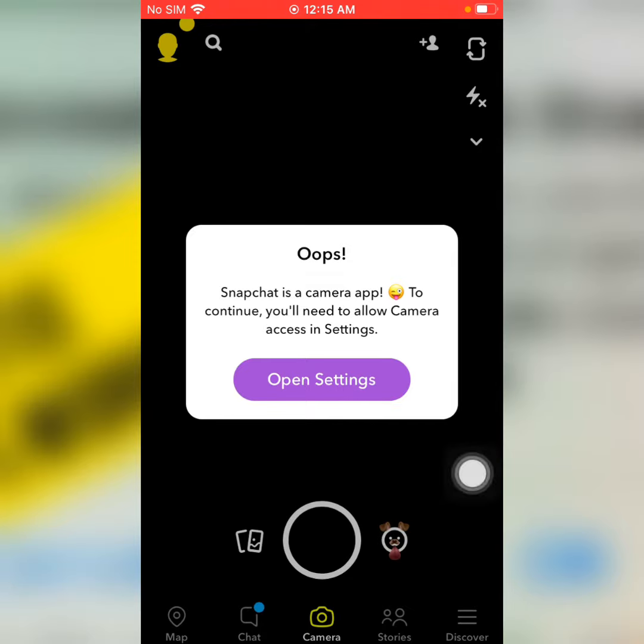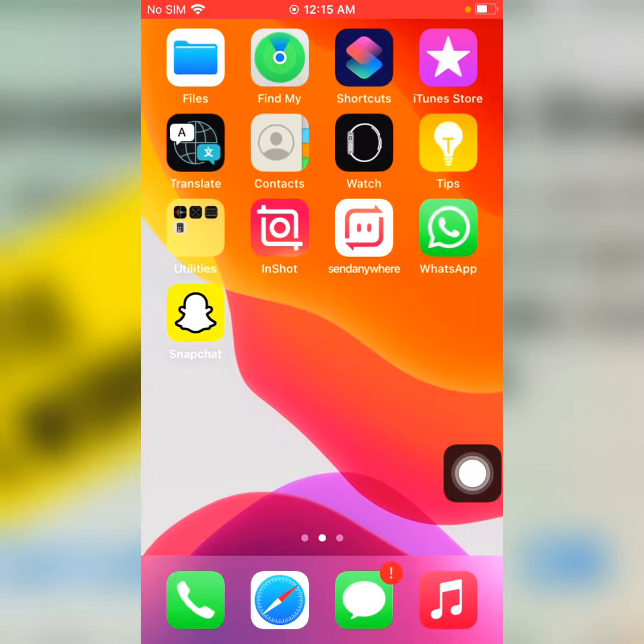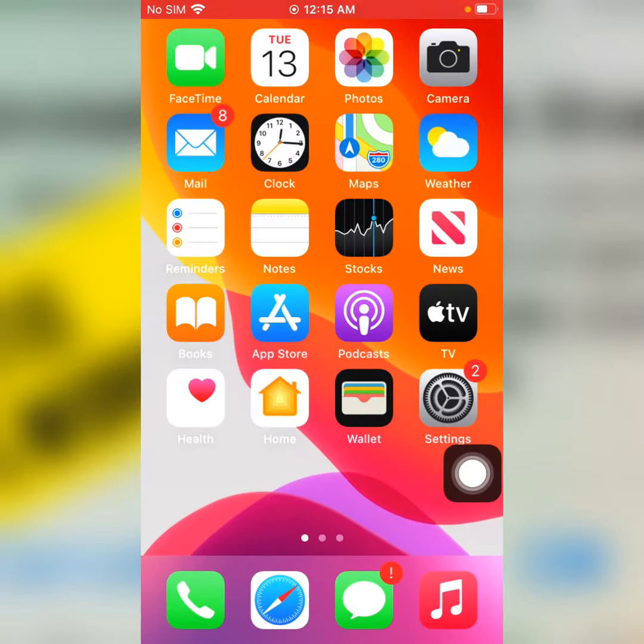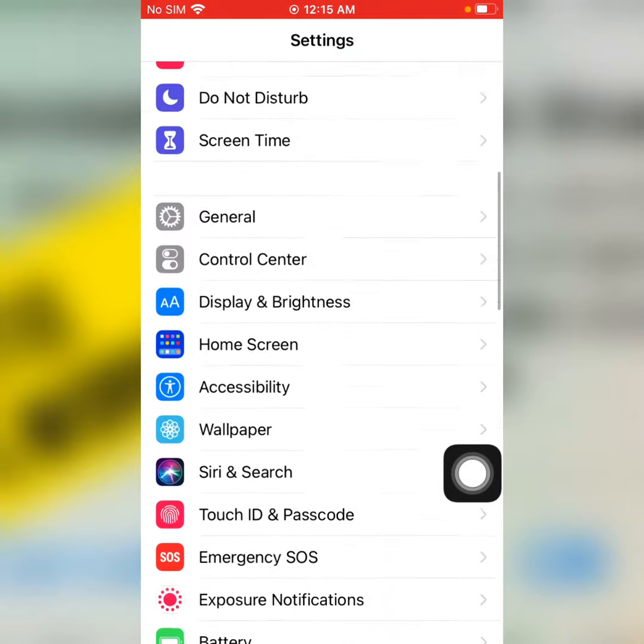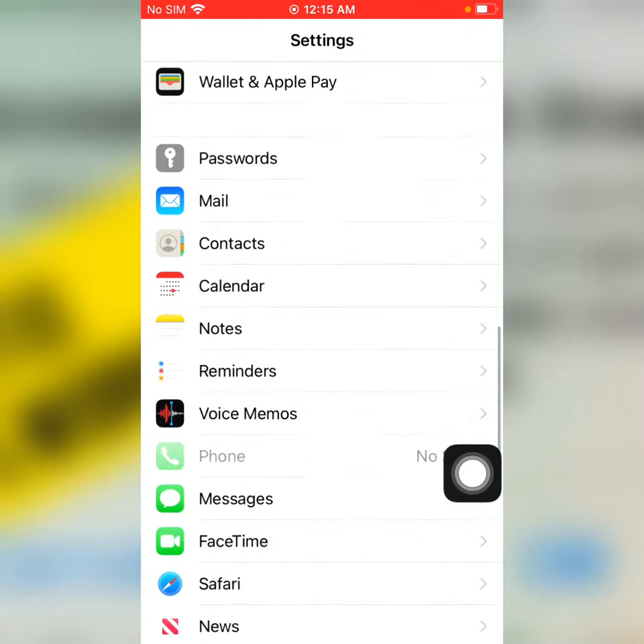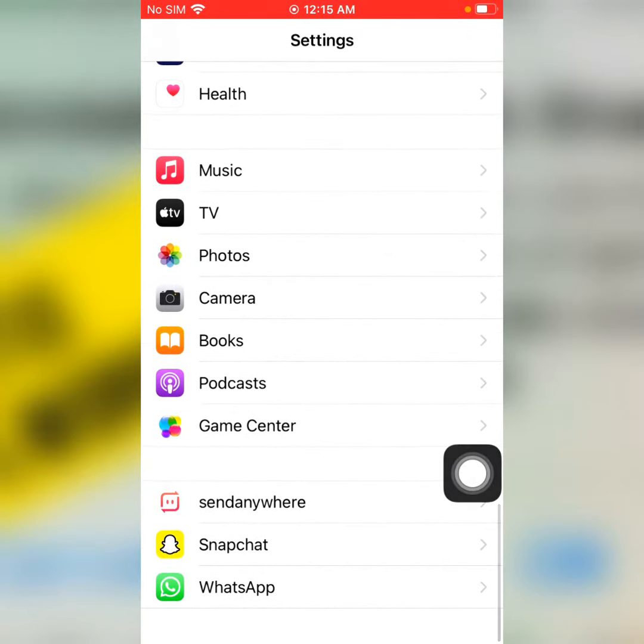So close it, go back to Settings, scroll down to find Snapchat. There you can see Snapchat, tap on it.